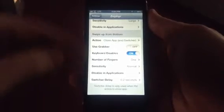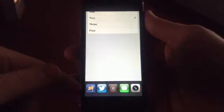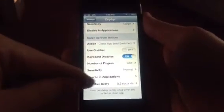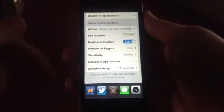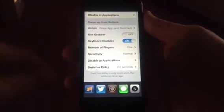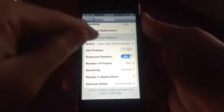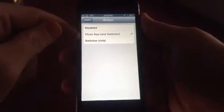You can disable it for the keyboard, set the number of fingers — so if I change it to two, I have to have two fingers on the bottom to pull up. If I hesitate long enough it'll pull up my app switcher instead of exiting the app. You can have it completely disabled, or set it to switching only so you don't have to worry about it closing apps — it will never close an app for you no matter how fast you swipe up.